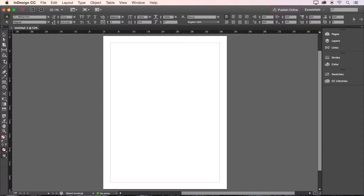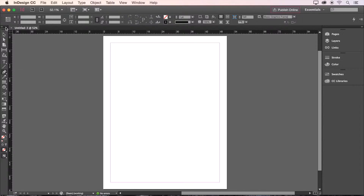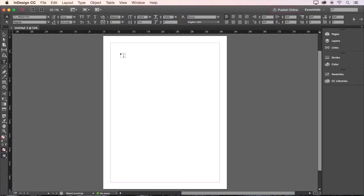Many tools are hidden and can be accessed by clicking and holding on another tool. Next, at the top of the screen, we have our control bar, where we get loads of options for changing the attributes of a selected object. Also note that the options on the control bar change automatically for you, depending on what type of object you've selected.